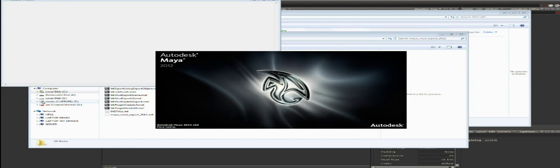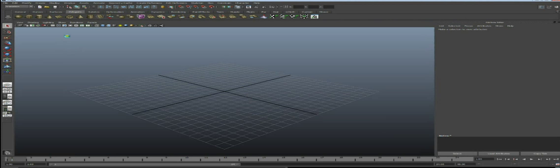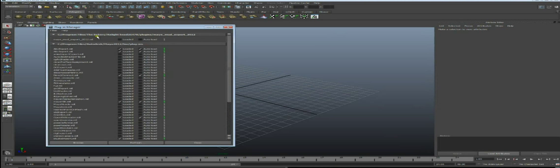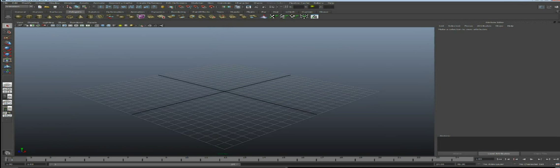Now you can open Maya. If you open the Plugin Manager in Window Settings, you should see the line corresponding to the Bakery plugin. When you load it, you will see a new menu called Bakery.